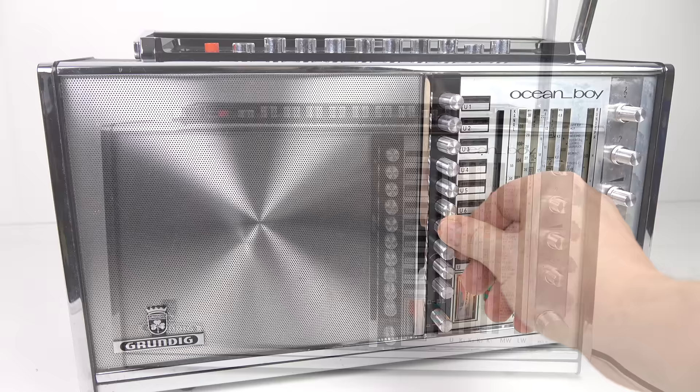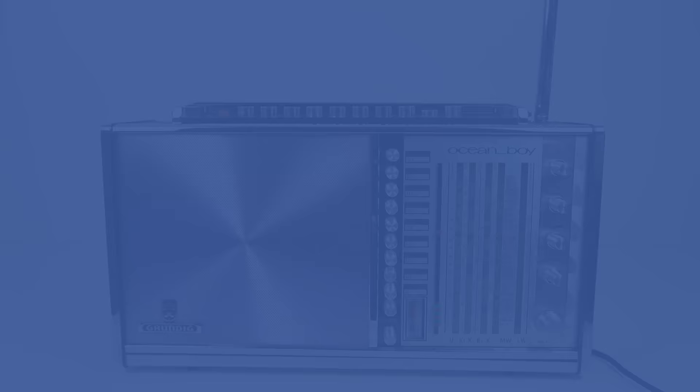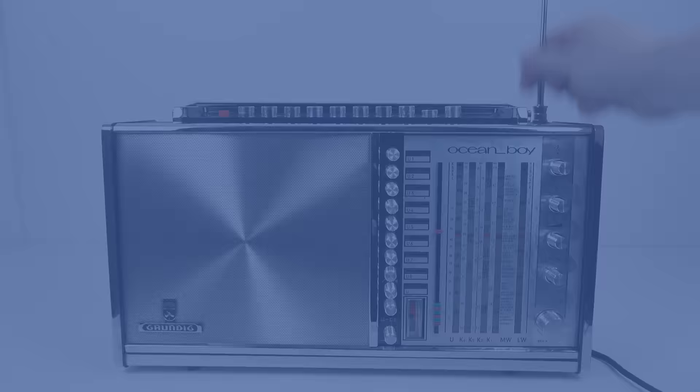Anyway enough reminiscing. This has been the Oceanboy 210 and for me this is a design classic. Now that's that question I got earlier on, what will I do when the FM signal is switched off? I've got it. I'm going to switch off my FM radio. There you go, that was the answer. I took a while getting there didn't I? Anyway I hope you've enjoyed this video and as always thanks for watching.